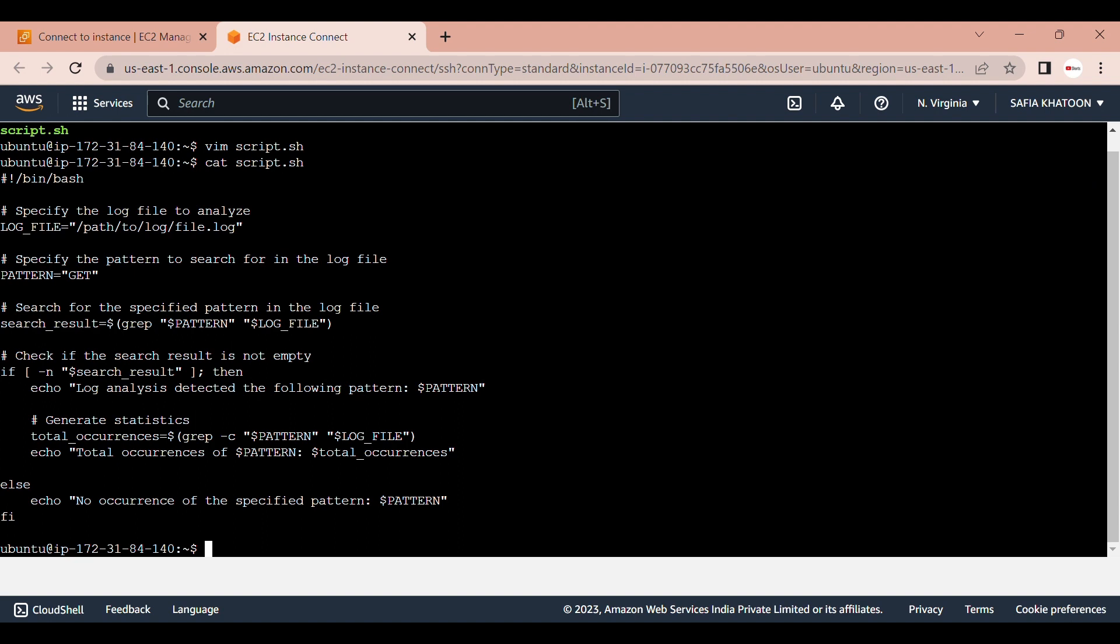First is the shebang, bin/bash. The script begins with a shebang, bin/bash, which indicates that the script should be executed using the bash shell. Next is the log file variable. The log file variable is set to the path of the log file that needs to be analyzed.